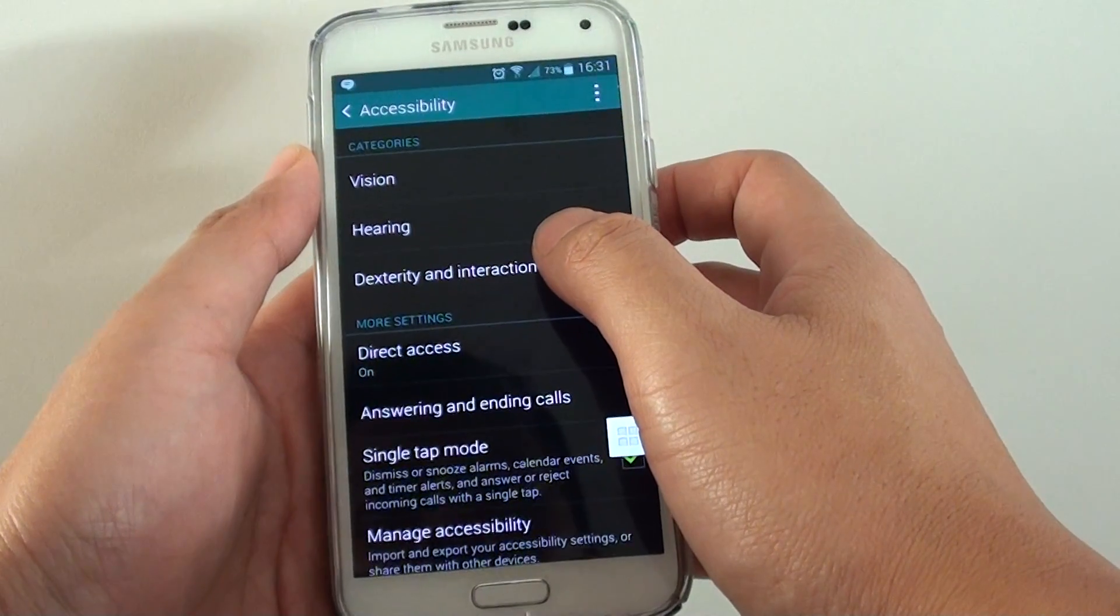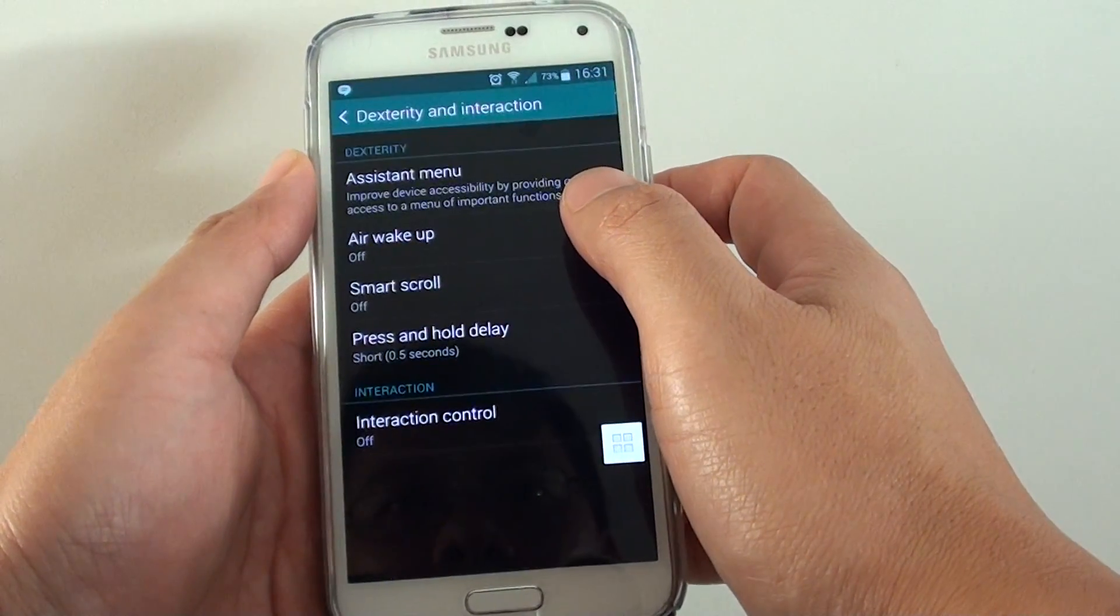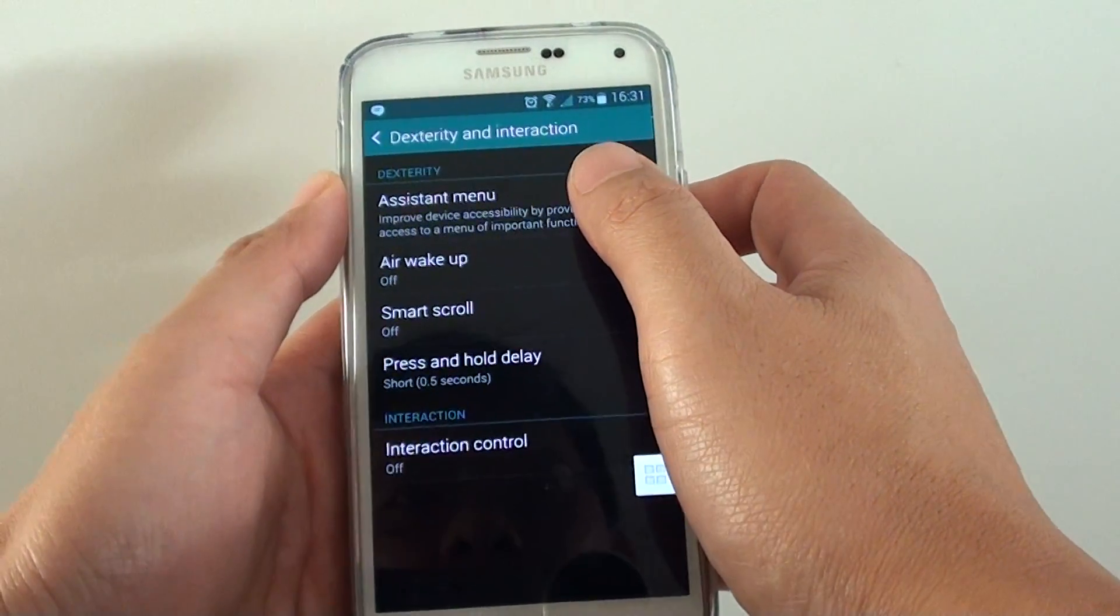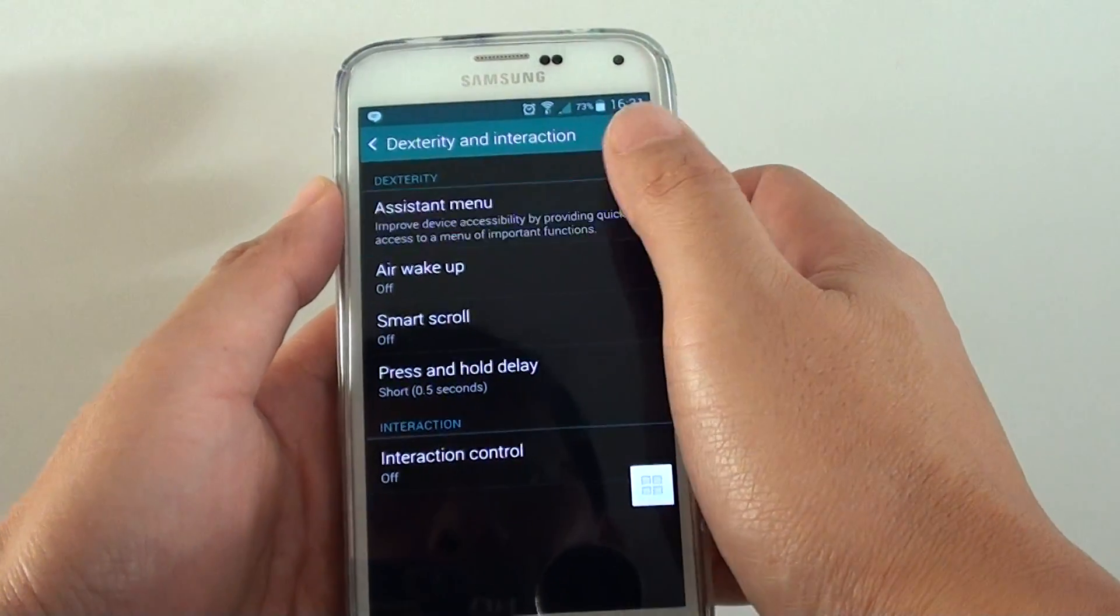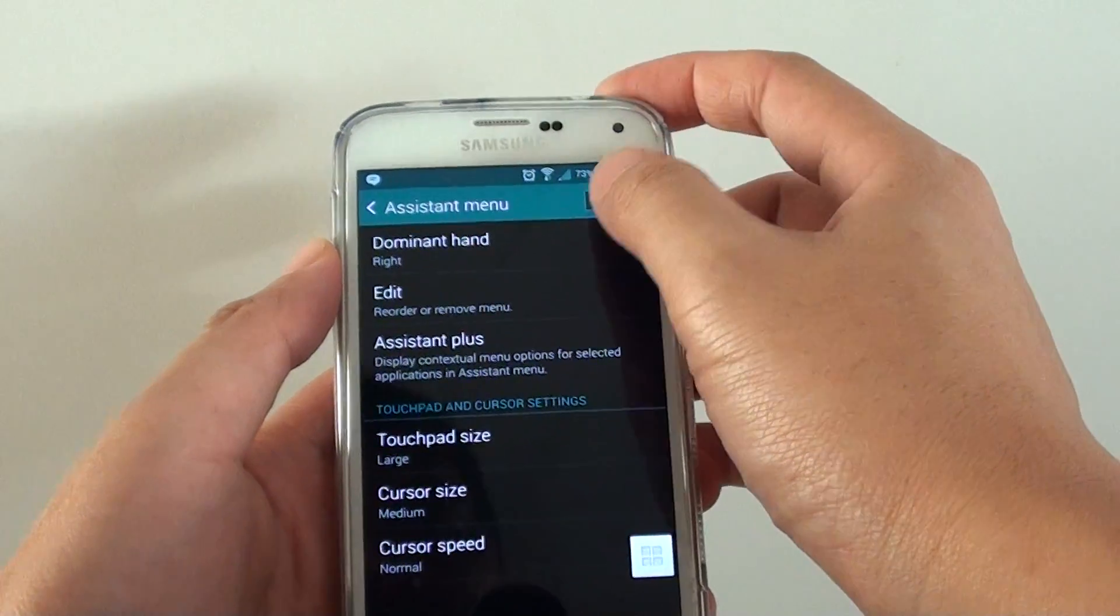In here, tap on dexterity and interaction. Then tap on assistant menu. Make sure you enable assistant menu.